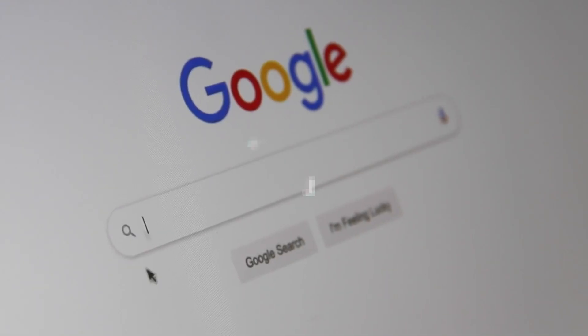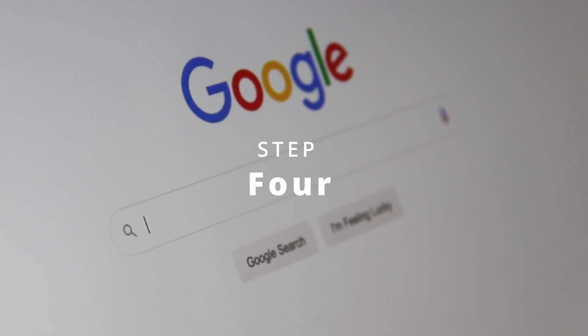Step four: learn how to Google. You probably think you already have experience Googling in everyday life, but in this field Googling will become your life. And that's pretty much all there is to say about that.